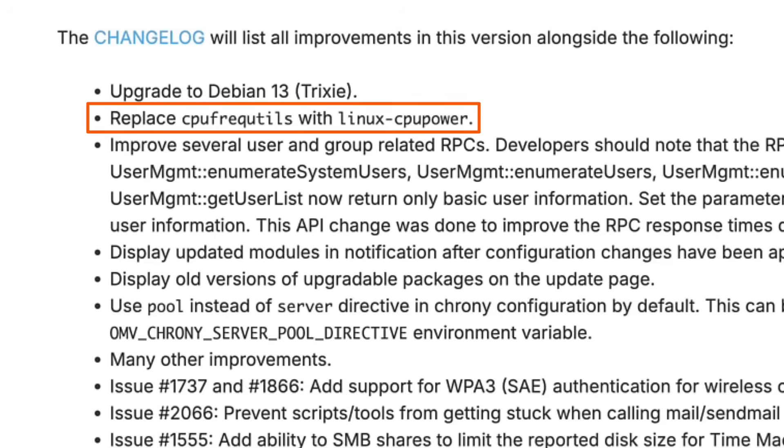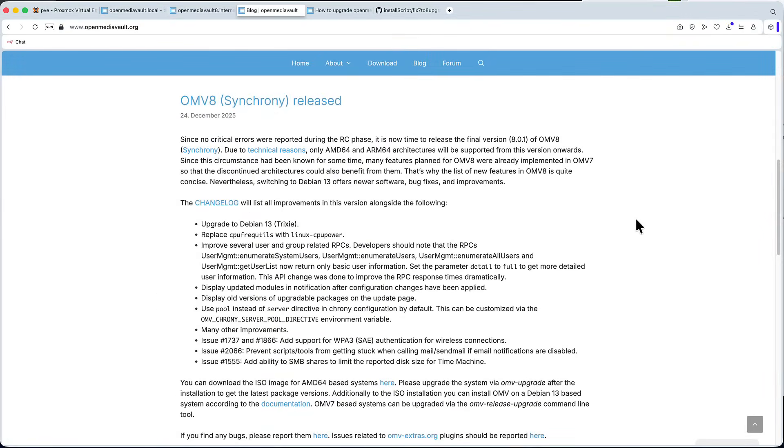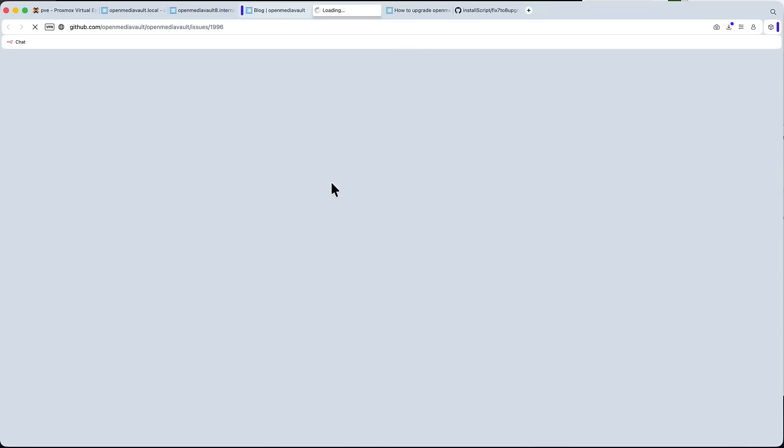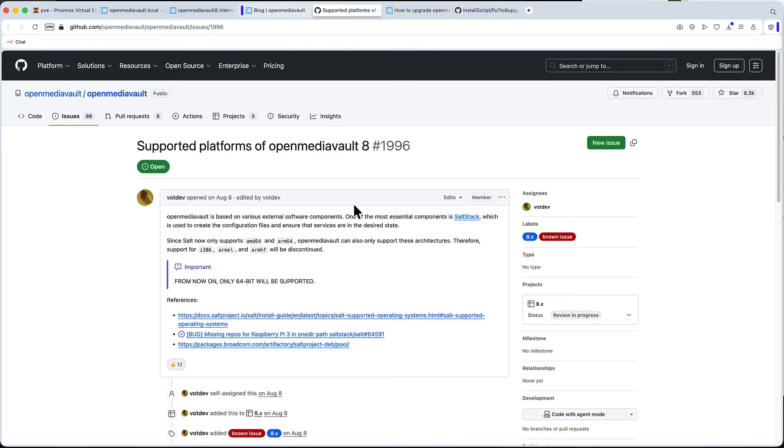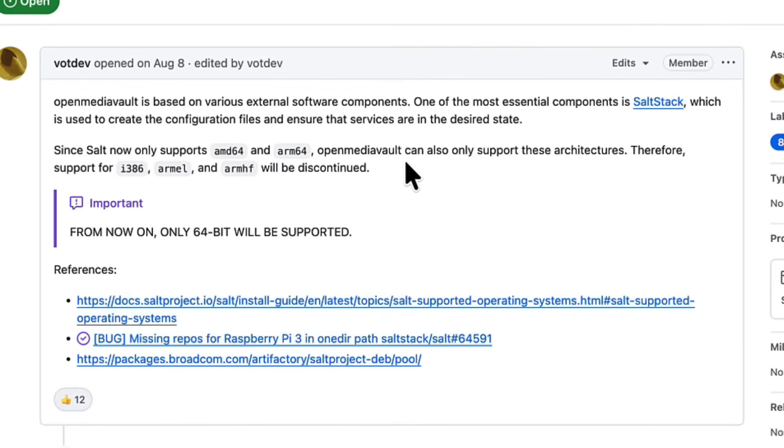Next in the release notes, they say Replace CPU frequency utils with Linux CPU power. What does that mean? The thing is, both those tools are used for power management and performance of the processor, however, the CPU frequency utils is now considered a legacy tool, and this decision is kind of related to other thing they mentioned at the beginning.